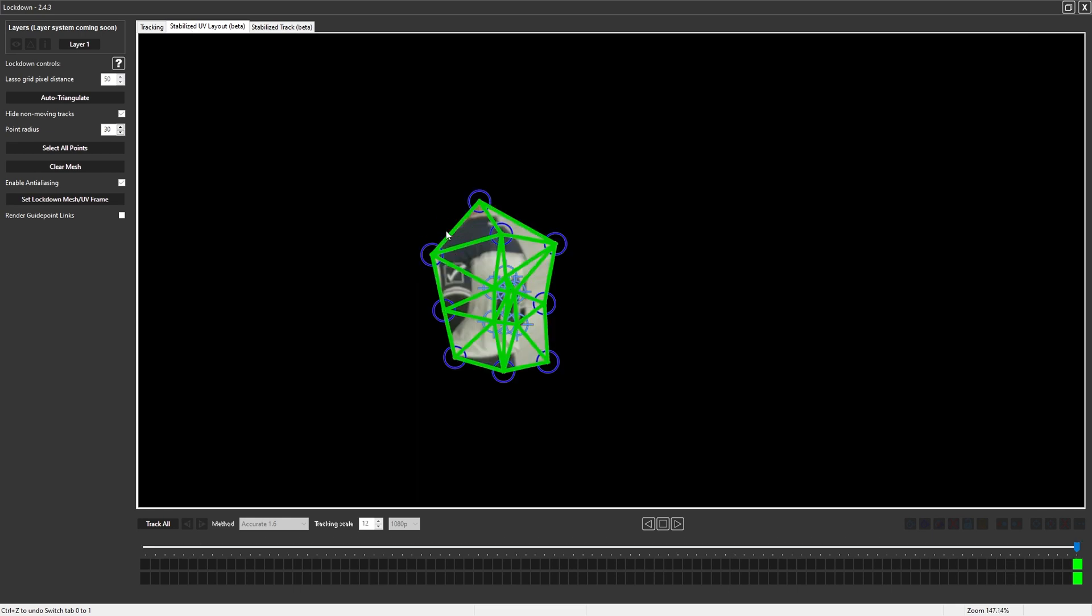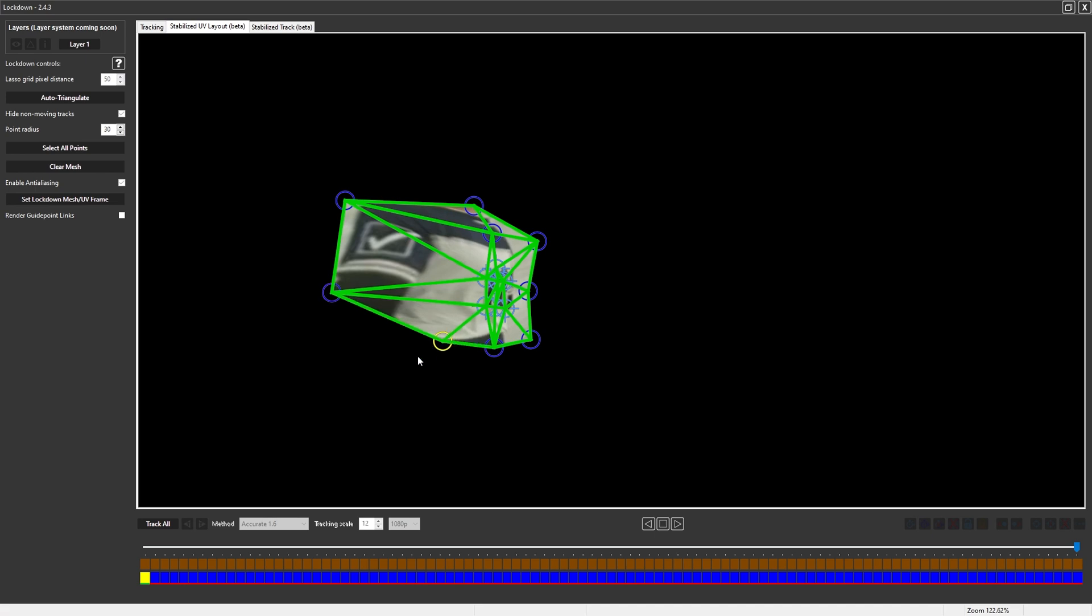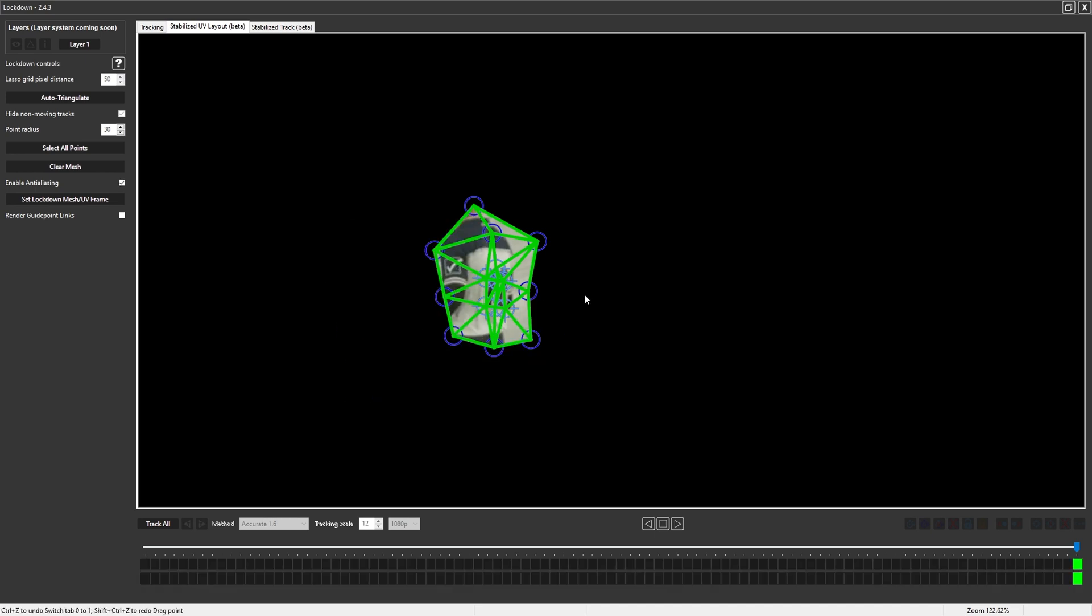This UV layout tab lets you do some pretty crazy things which I'm not going to get into in this tutorial. I would highly recommend not touching it until you've spent a few weeks using lockdown and are really comfortable with it. In short though, it's just a tool to expand these areas and make them easier to paint. You can find out more about it in another tutorial.